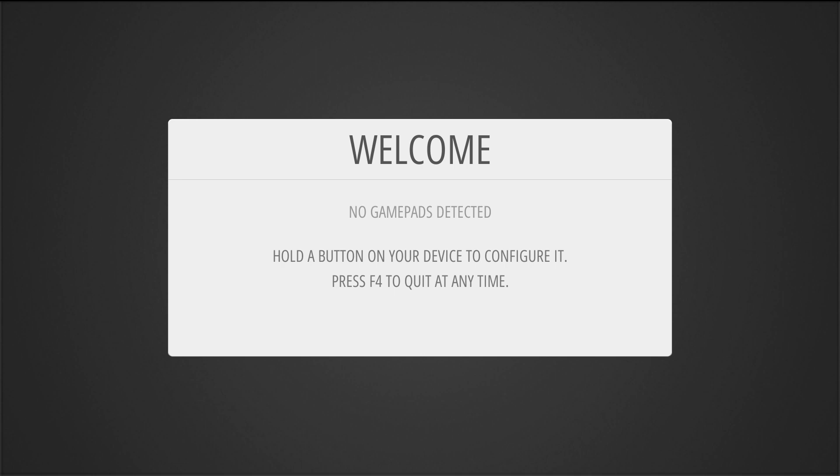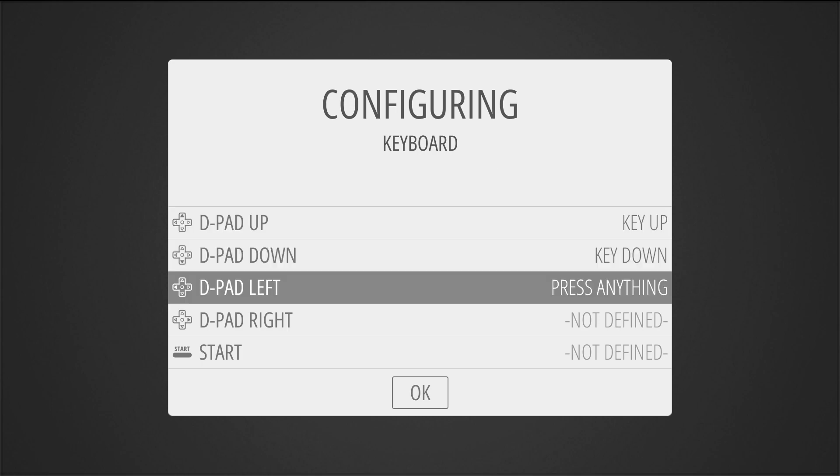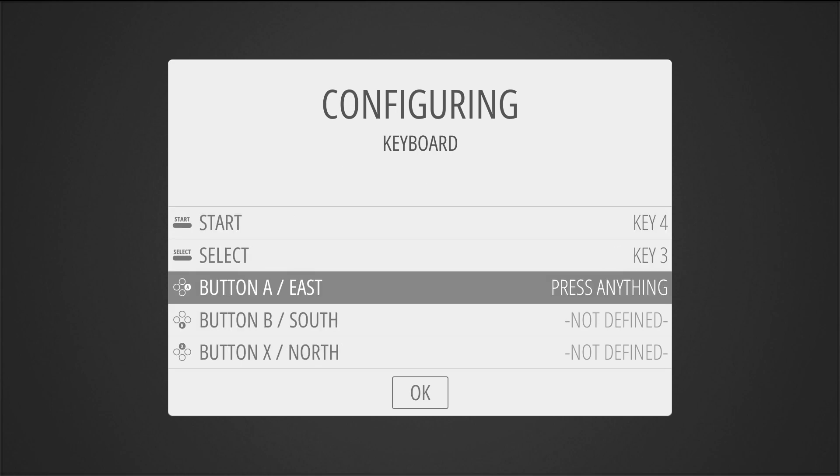Now it says no gamepads detected, but if you plug in a controller, then it will be detected. But right now I'm just going to use my keyboard. So let's just hold the button on my keyboard. And then you're going to want to set up all the controls just by pressing the buttons on your keyboard. So up, down, left, right, start, select.